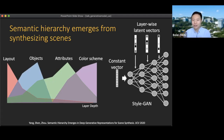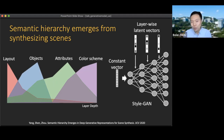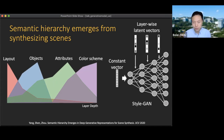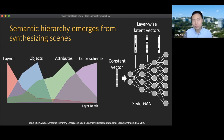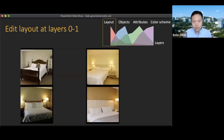The early layers in the generator control the layout, the middle layers control objects and attributes, and the later layers close to the image control color and texture. This corresponds to how humans draw an image — first deciding the layout or view, then placing objects, then colorizing and adding texture. It's amazing to see this generator also learns such a hierarchy of visual concepts from the pure supervision of image generation. Compared to supervised learning, image generation supervision is quite weak, yet from this weak supervision the model already knows how to organize visual concepts into a hierarchy. This is why our paper is named 'Semantic Hierarchy Emerges in Deep Generative Representations for Scene Synthesis.'